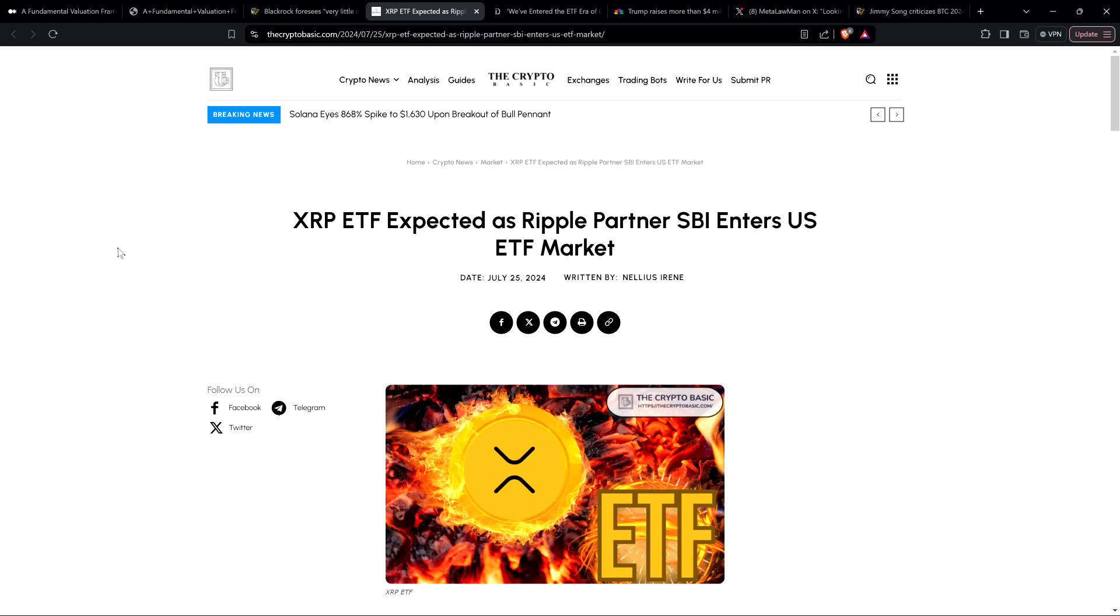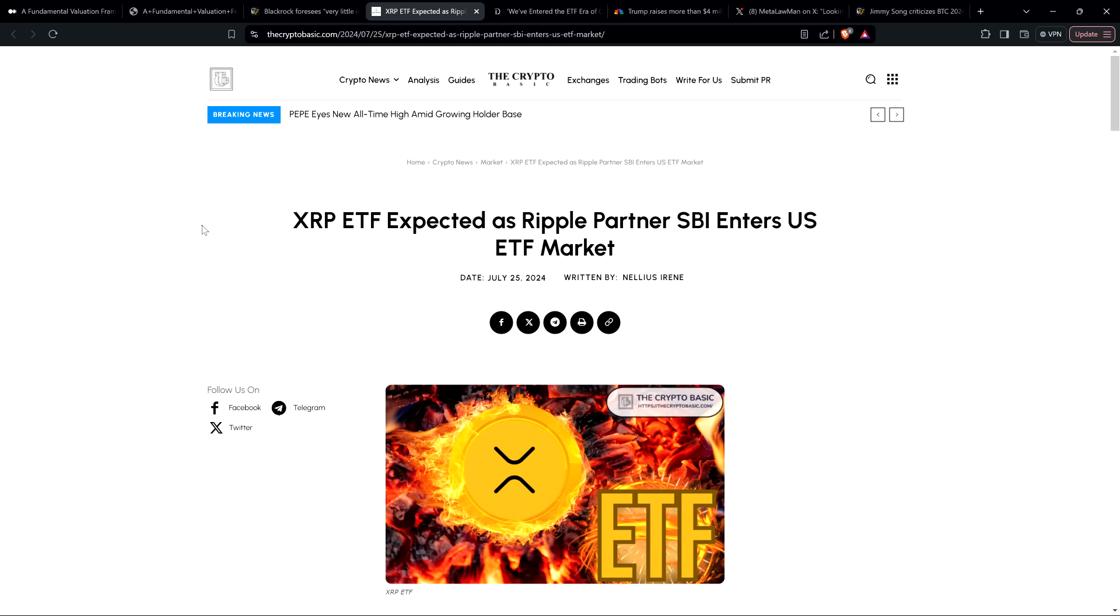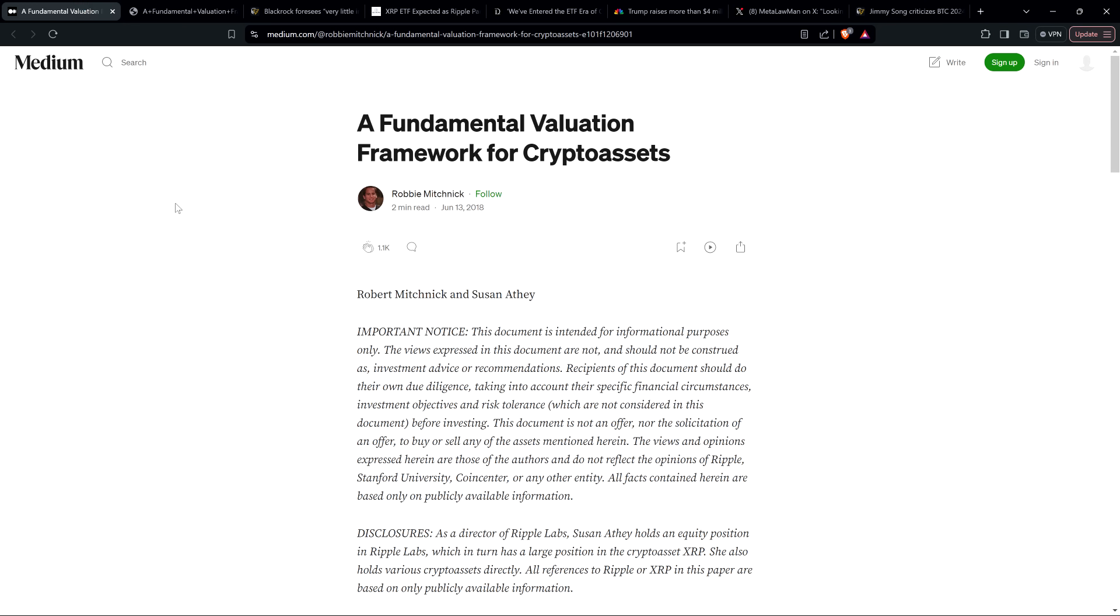Before going further, I do want to be clear, I do not have a financial background of any kind. I am not offering financial advice, and you definitely should not buy or sell anything because of anything I say or write. I'm just an enthusiast who enjoys making YouTube videos about crypto-related topics, but just as a hobby and just for fun.